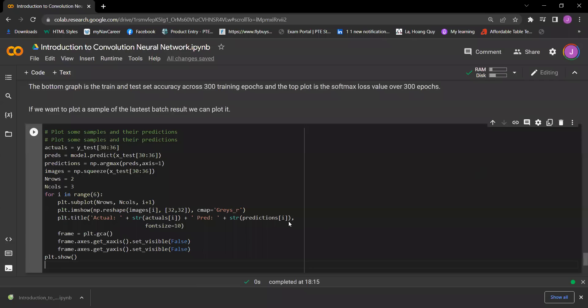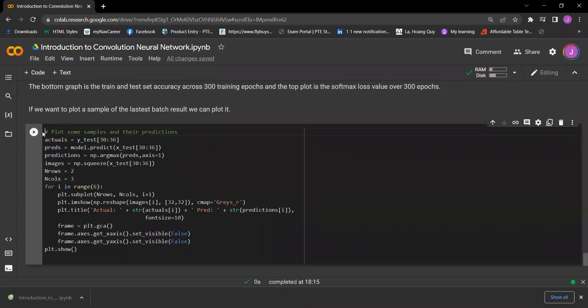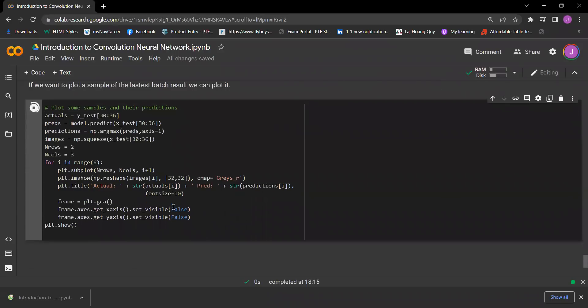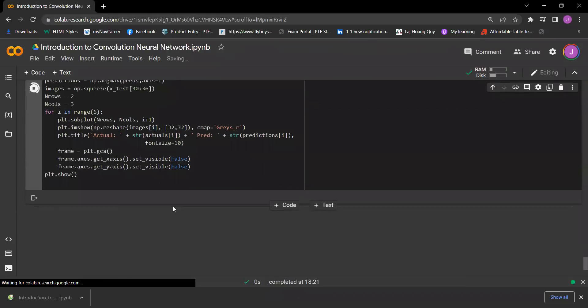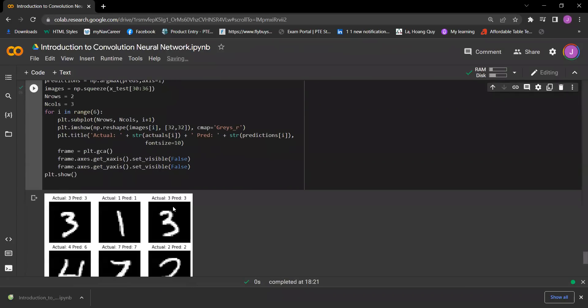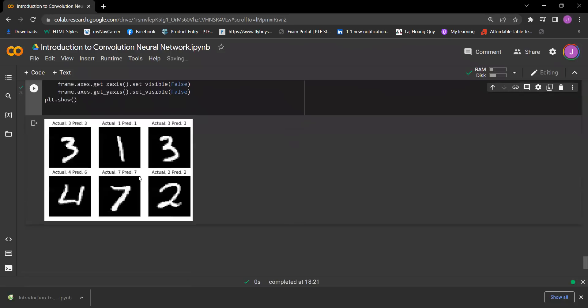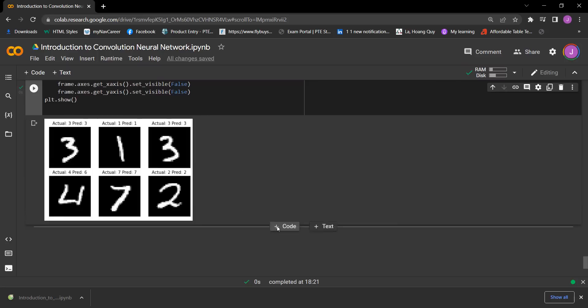So I just made a pause to make the code nicer. Let's run. This is the output that we got. Actual three predict three, actual one predict one, and actual three predict three. Actual four predict six, actual seven predict seven, actual two predict two.